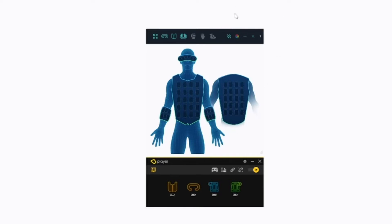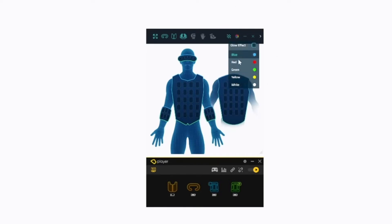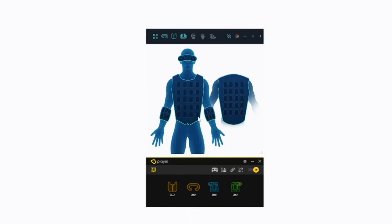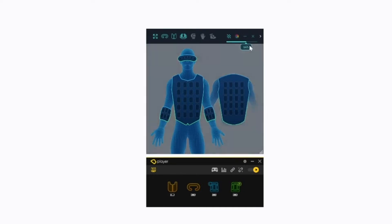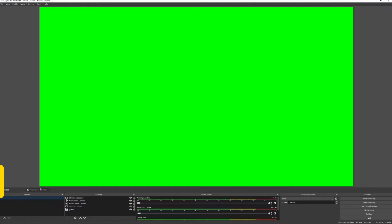The top bar on this window allows you to change the color and effect of the visualized haptics. Here you can also adjust the transparency levels of the window to allow for clean gameplay recordings.